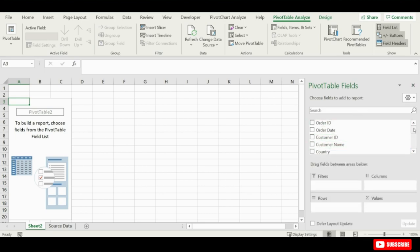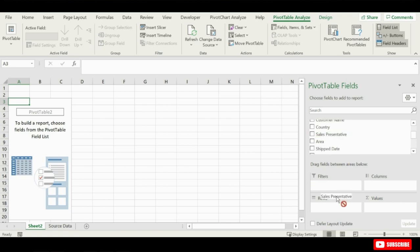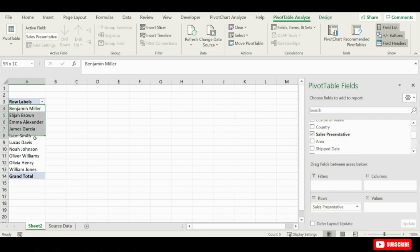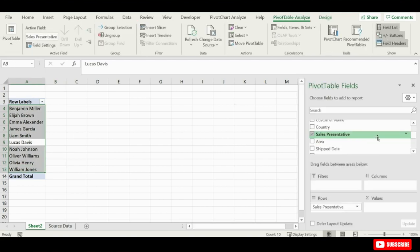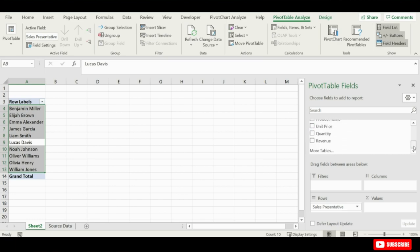So, the first thing I'm going to do is to find sales representative field, and then drag that into the rows area of the pivot table and drop it there. Now you will notice that the pivot table is listing our sales representative in the rows area of the pivot table. So, each row contains a sales representative name now.